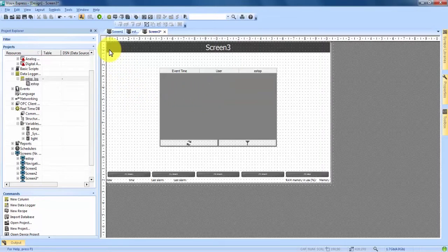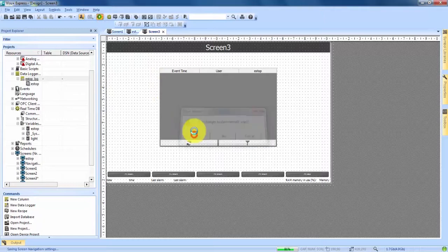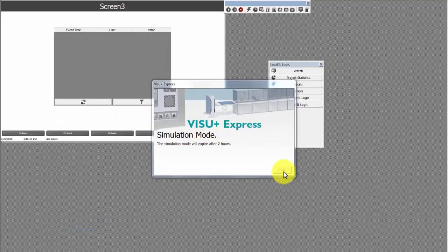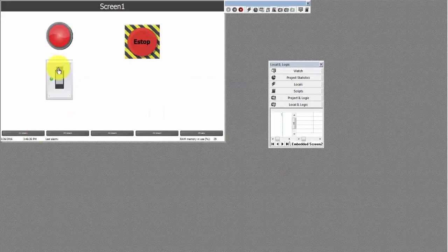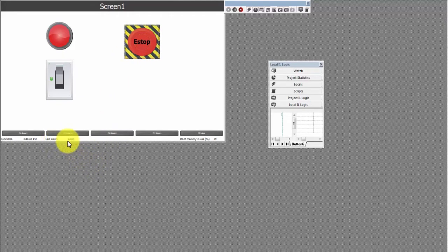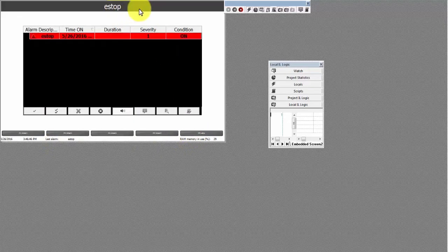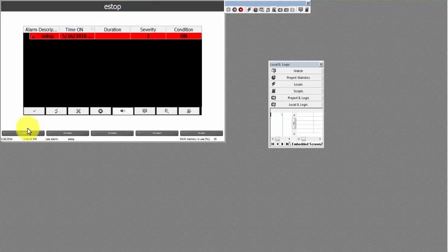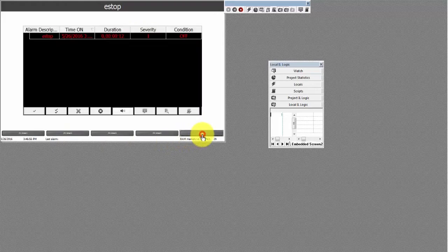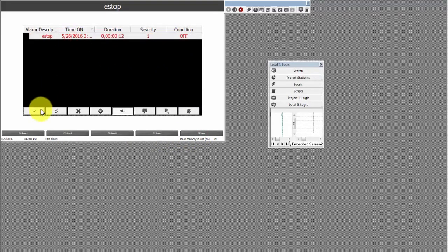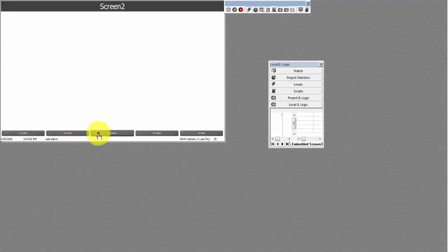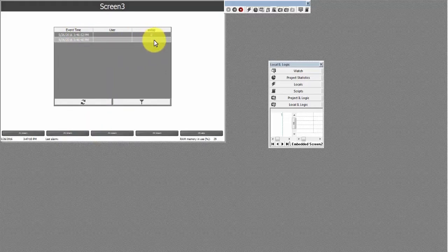We drag the entire e-stop log into the Data Logger Window to connect it. We start the simulation, save our changes, and head over to Screen 1. We turn an alarm on and can see in the status bar that the alarm is on. On the eStop Alarm Screen the condition shows on. We turn the alarm off, come back to the alarm screen to see the condition is off, and we acknowledge and delete it. Over on Screen 3 in our logger, we can see that a zero recorded when it was turned off and a one when it was turned on — every time that alarm turns on or off, you can track it right here.